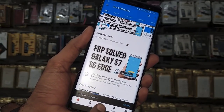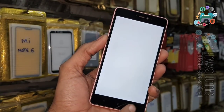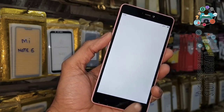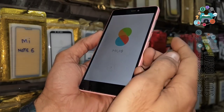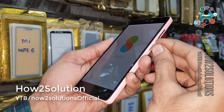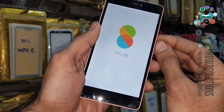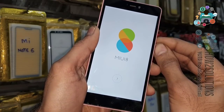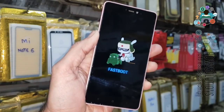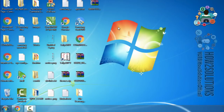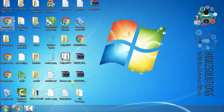So let's start the solution. You can see here my device was locked by my MI account. First of all I have to turn my device off. I want to put my device into fastboot mode, so press the volume down button and power button together. Now you can see my device has been put into fastboot mode. Now it is time to open MI Flash Tool.